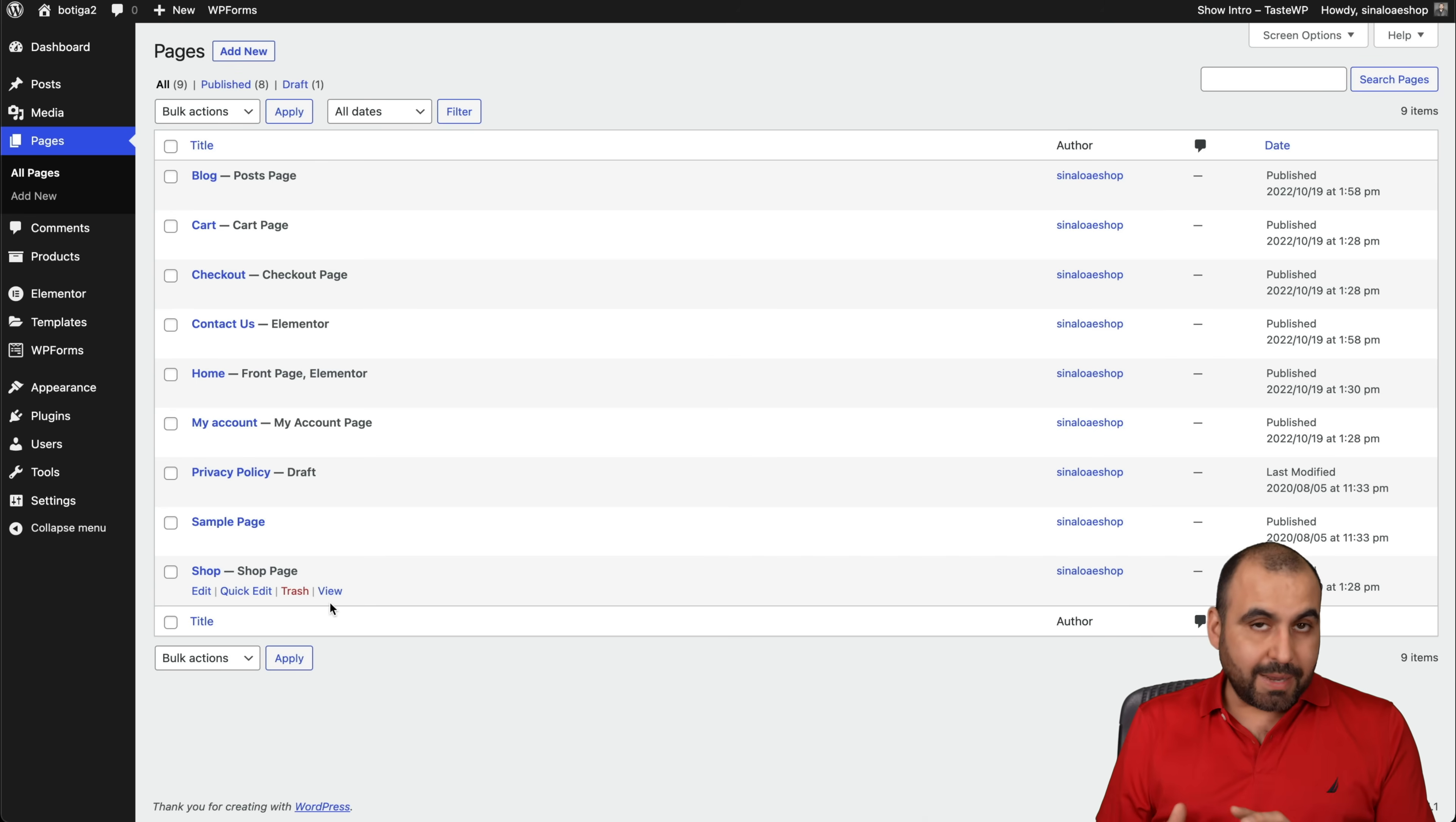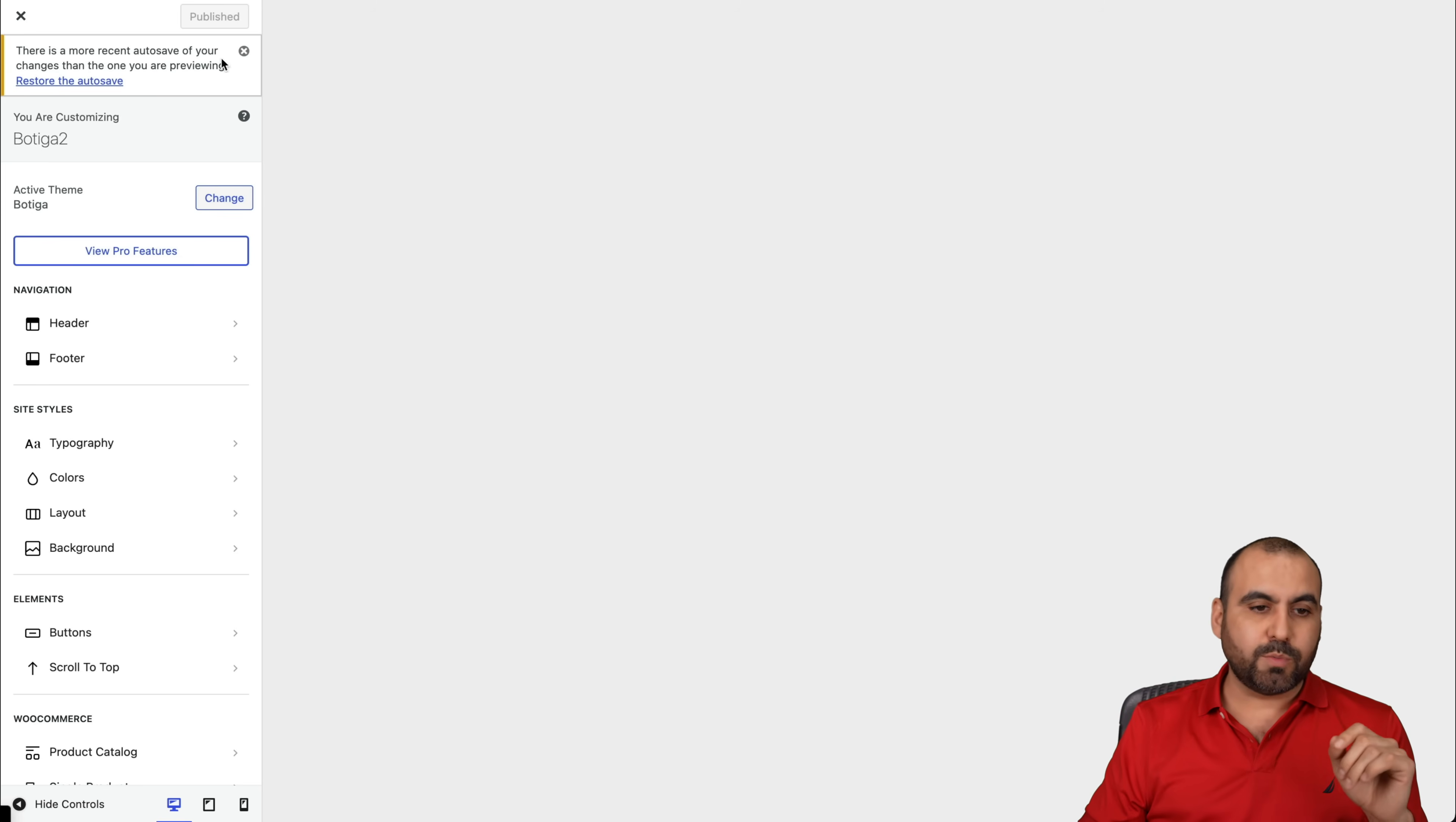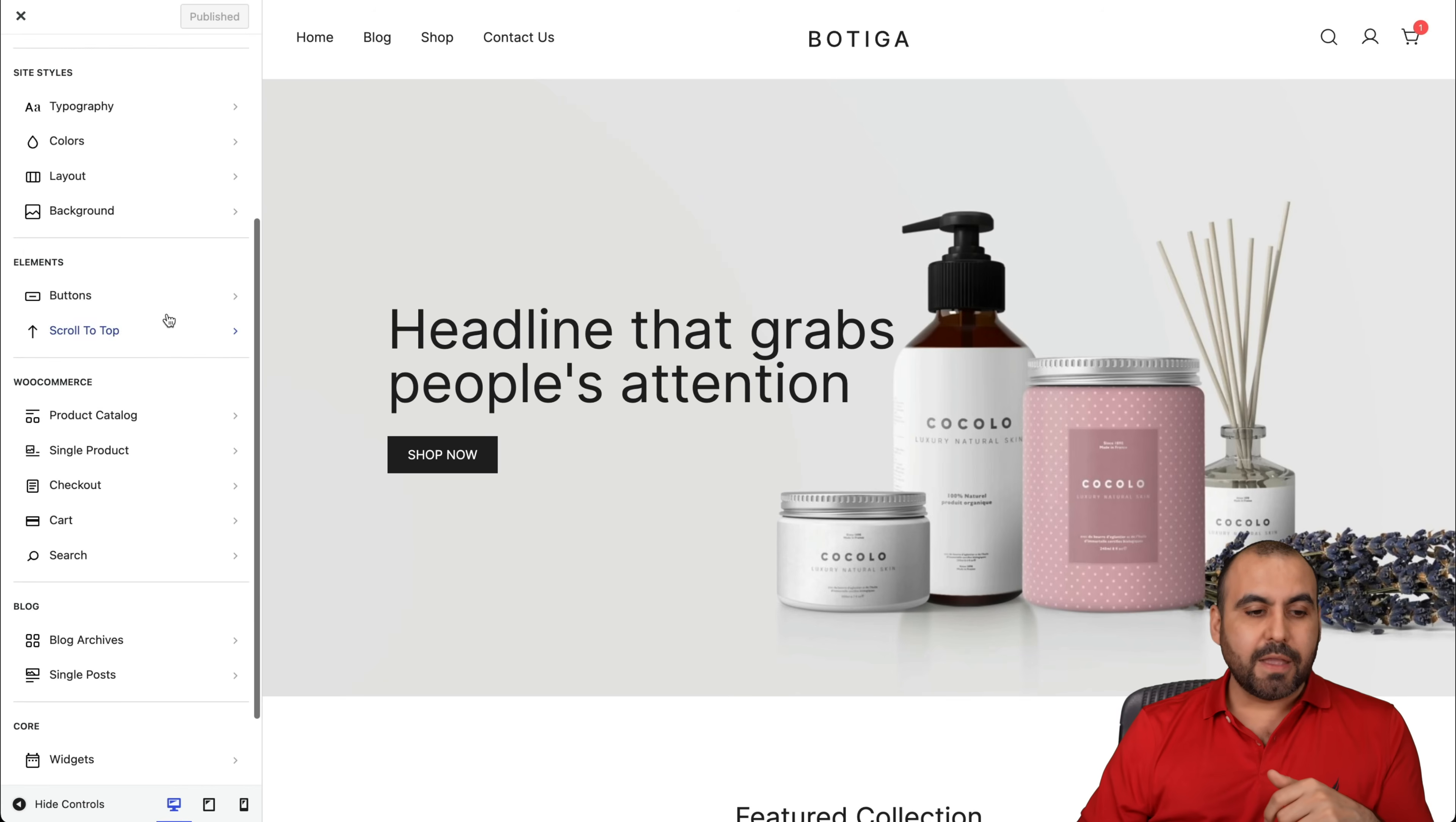If you want to customize the other part of Botiga 2.0, let's go into Appearance and we're going to go into Customize. Before, remember, we clicked and it took us directly to each individual section. Well, in this case, we're going into the whole section. And this is where we're going to edit every single piece of this. For example, we have the navigation section. We can change the header and footer, start editing those sections. Then we have the site styles for typography. If we want to change that, the colors, the layout, the background, we can do so in this section. Next we have the elements for the buttons, the customization of buttons, scroll to top.